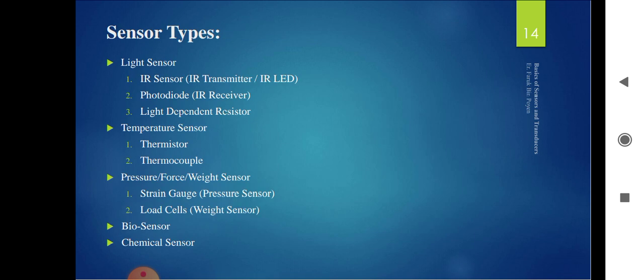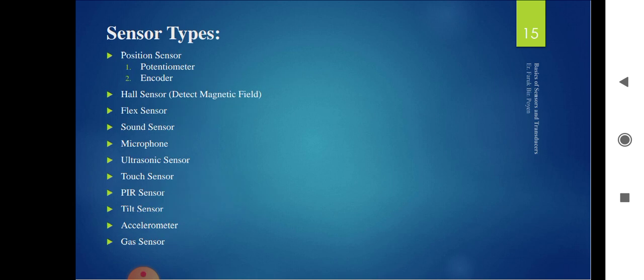Sensor types by category: light sensors include infrared sensor, photodiode, and light dependent resistor. Temperature sensors include thermistor and thermocouple. Pressure, force, and weight sensors include strain gauge and load cell. Biosensors and chemical sensors are also available. Position sensors include potentiometer, encoder, hall sensor, and flex sensor. Sound sensors include microphone and ultrasonic sensor. Accelerometers and gas sensors are used in day-to-day industrial and domestic applications.